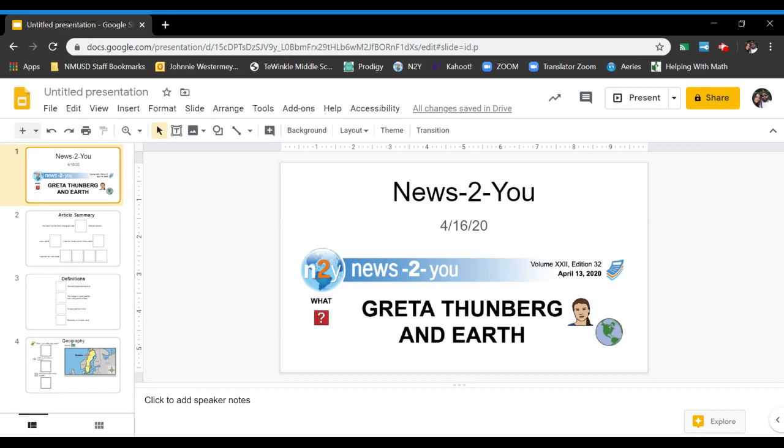We read the article and answered some questions together on Tuesday. I have the article posted on Google Classroom if you need to reread it or look at it to help you find answers.